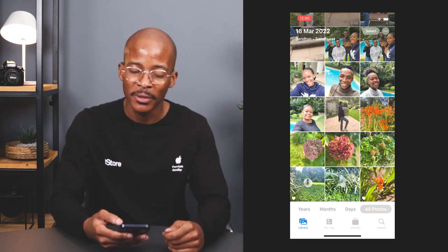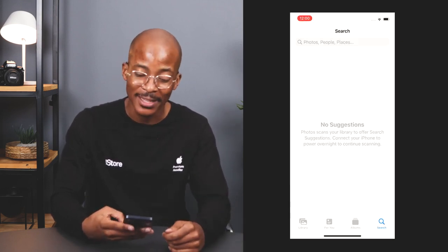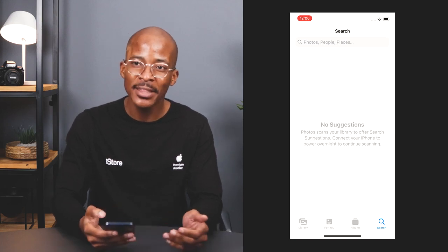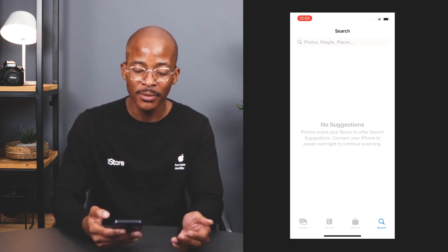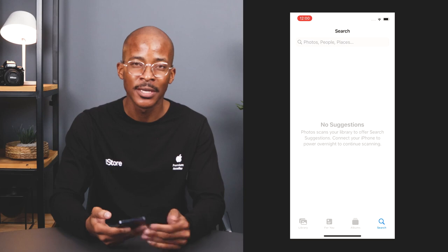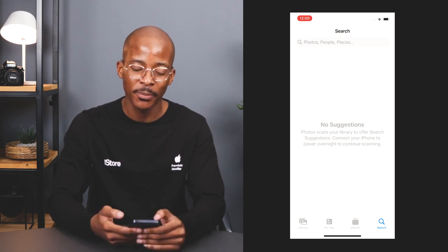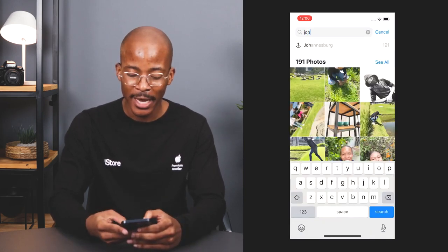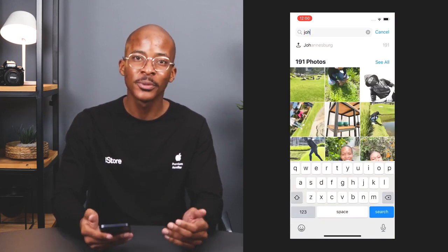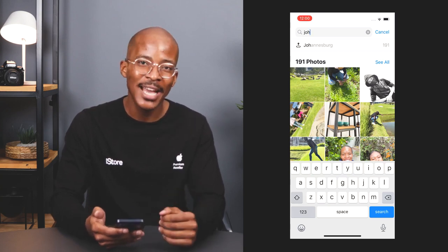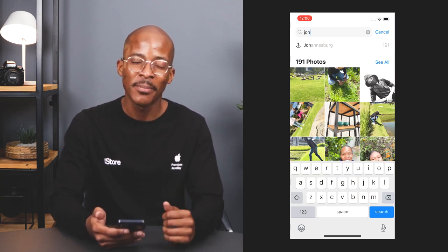Search is exactly where we want to be, so give that a tap. From here you can start searching for almost anything you want — from people to places and also words. I'm going to search for places, so I'll simply type in Johannesburg and what the iPhone will do is filter all the photos that have been taken at Johannesburg, making your search a whole lot easier.